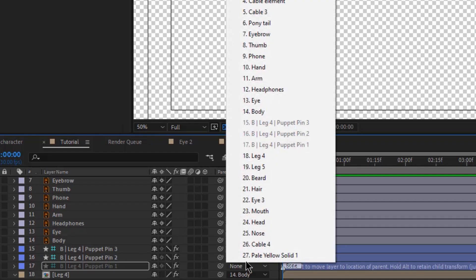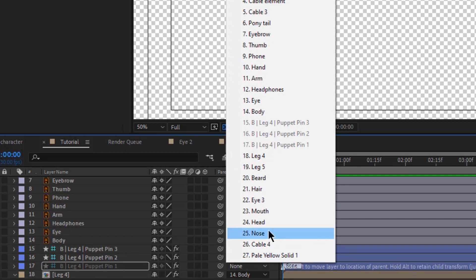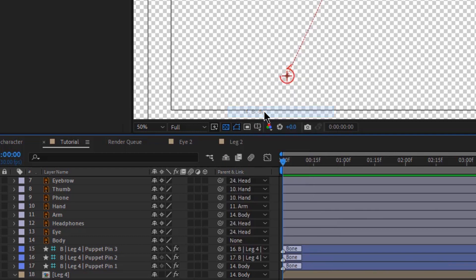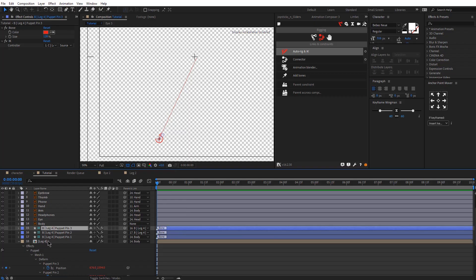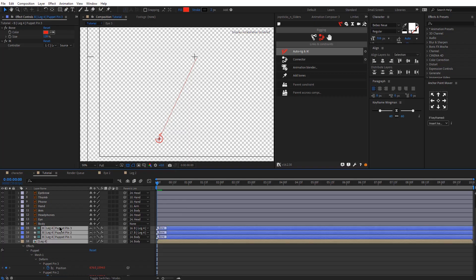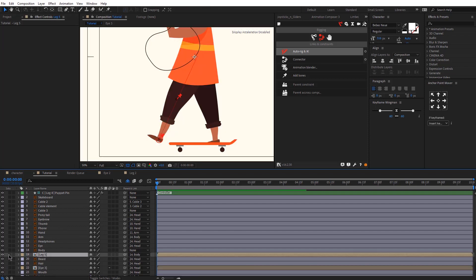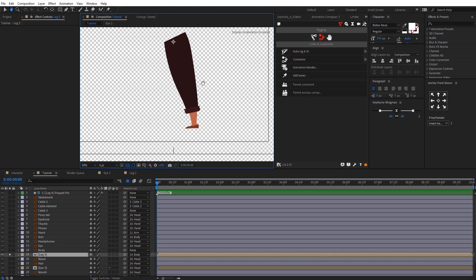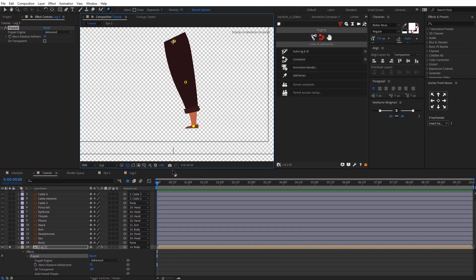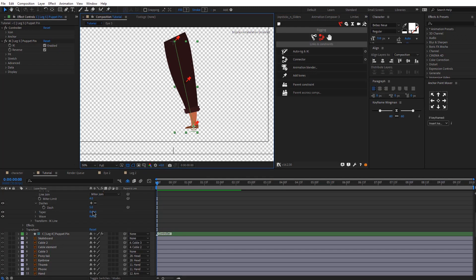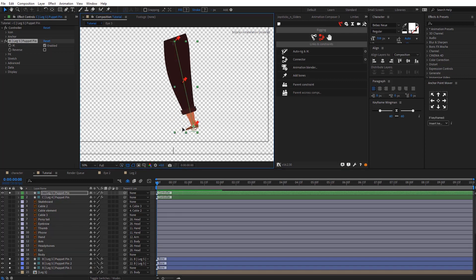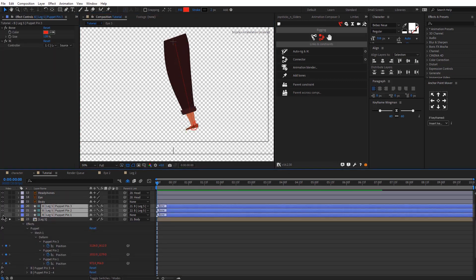The next thing would be to find the bones created with Duik. The first bone — puppet pin one — should be parented to the body, and then you can hide all these elements because you won't need them. Now I'm going to repeat the exact same process with the other leg: puppet tool, creating the bones, auto rig, clicking reverse, parenting this layer, and then hiding all the layers.